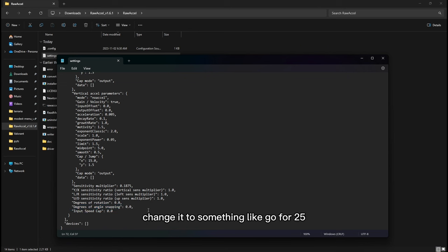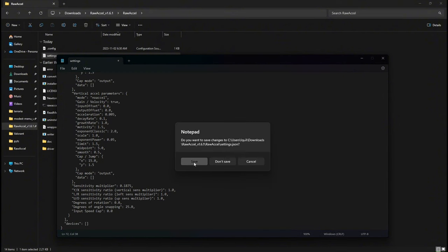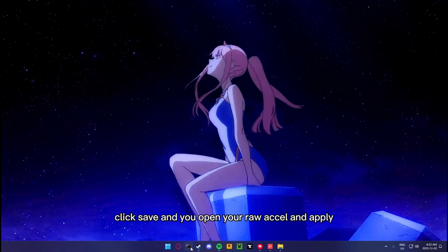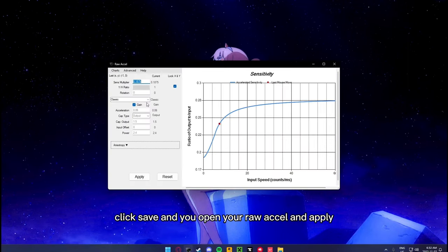Change it to something like 25 — that's a good example. Click save, then open your rawXL and apply.